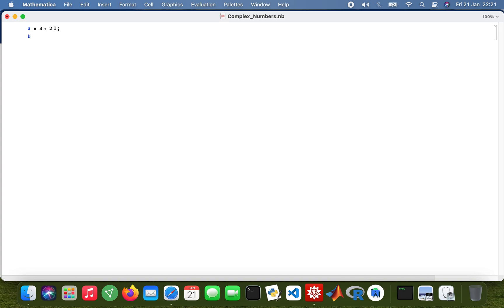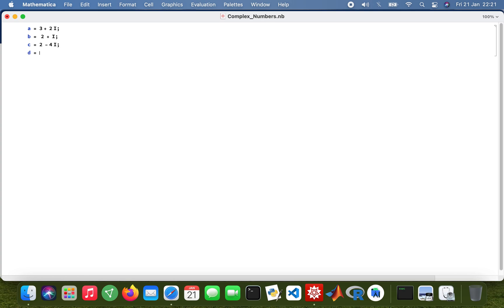Okay, so let's get started. I'll just assign variables to my complex numbers: 3 plus 2i, and then V takes the value of 2 plus i, and then C is 2 minus 4i. Then my D becomes 1 minus 3i. Right, so doing basic arithmetic.